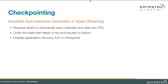By file system, I mean CFS — the Cassandra file system, or the Cassandra implementation of HDFS. So Spark Streaming persists its snapshots into CFS, which is provided for you by DSE by default.